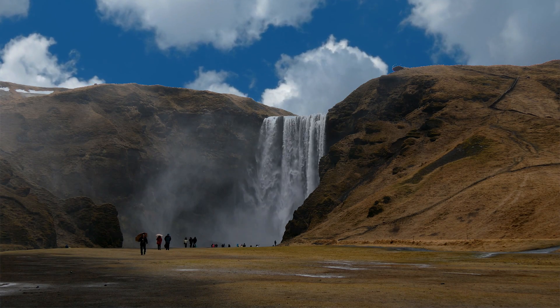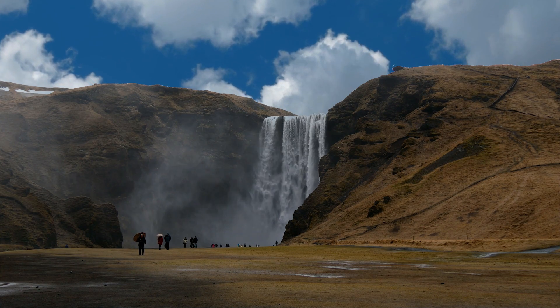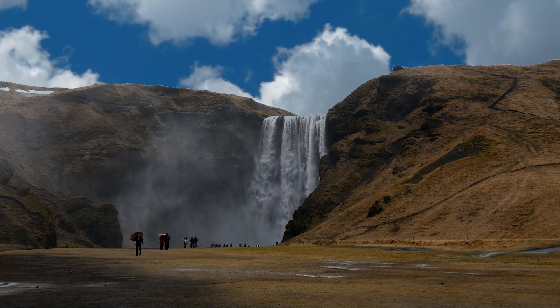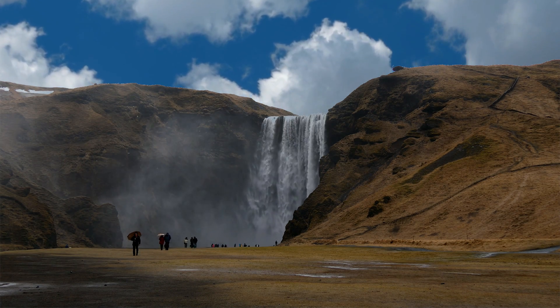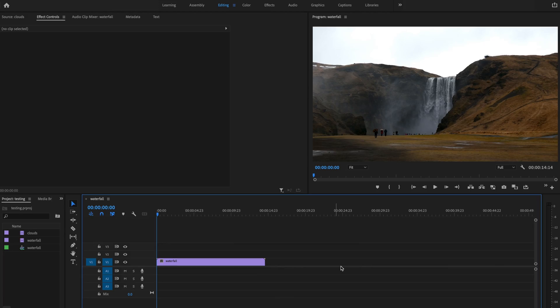If you're looking for a quick and easy way to recreate the sky replacement effect like I'm sure you've seen in many videos, stick around because I'm going to show you exactly how.